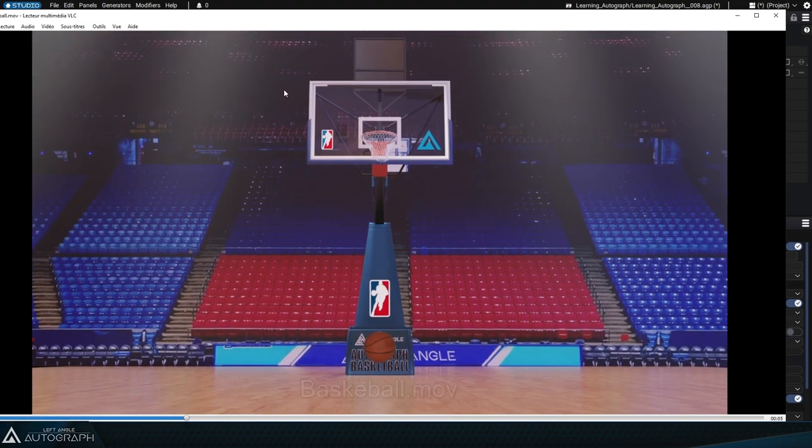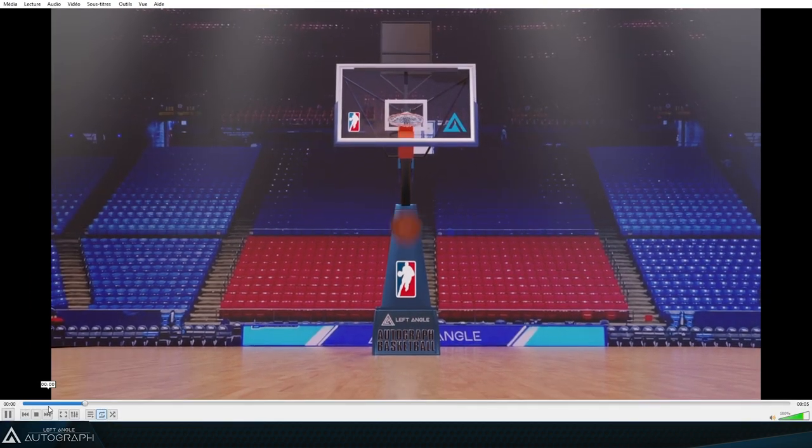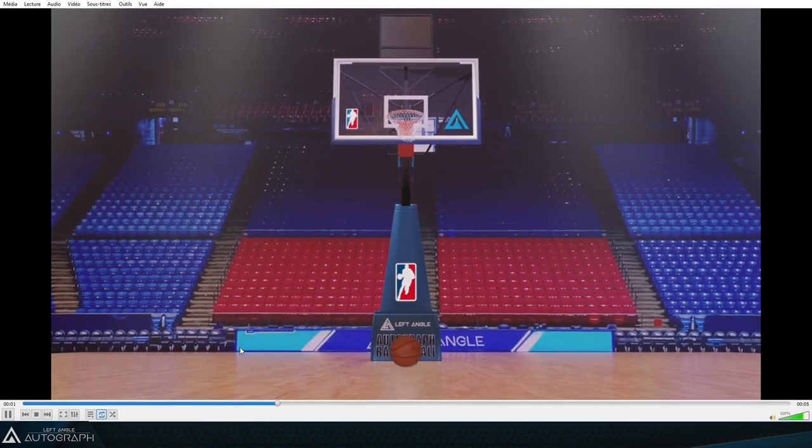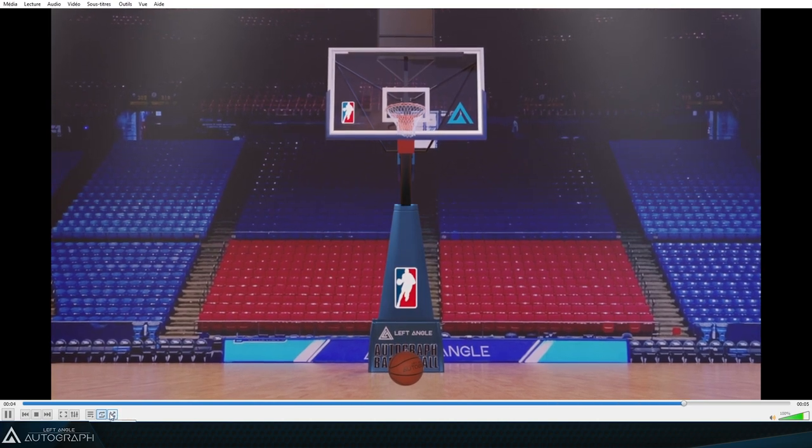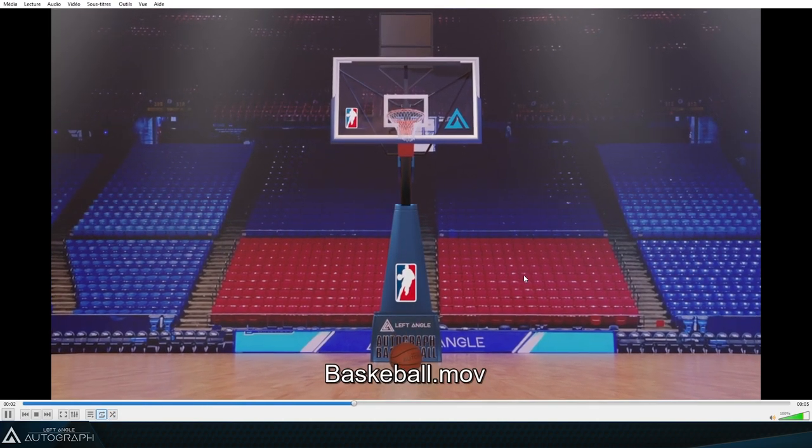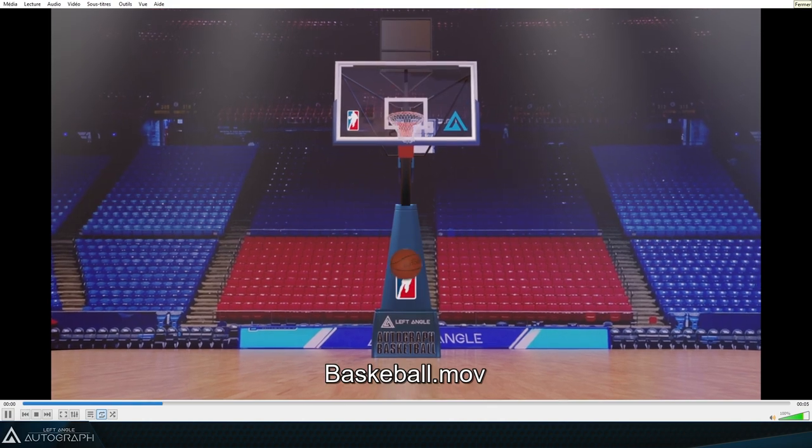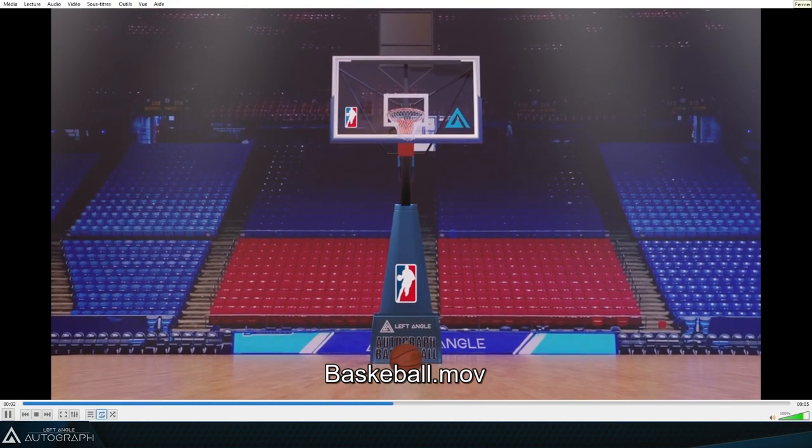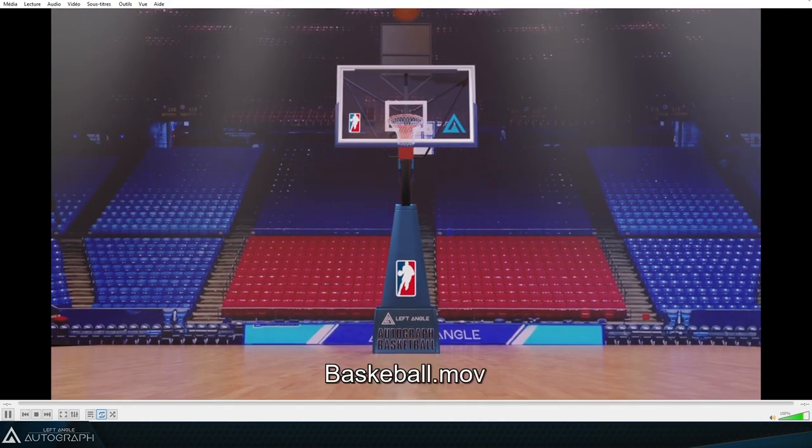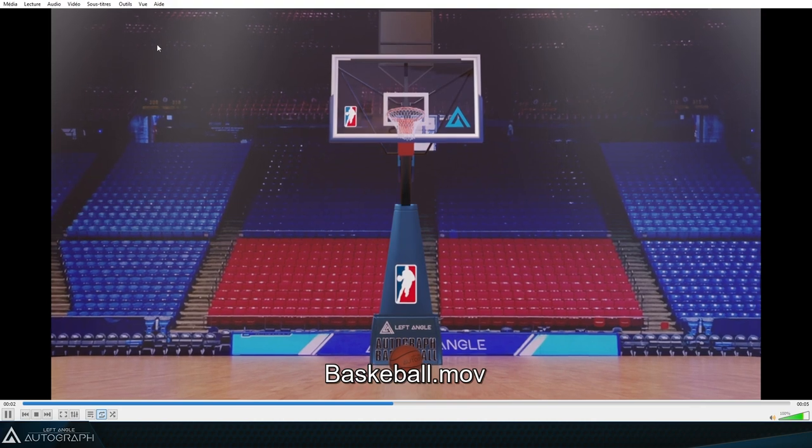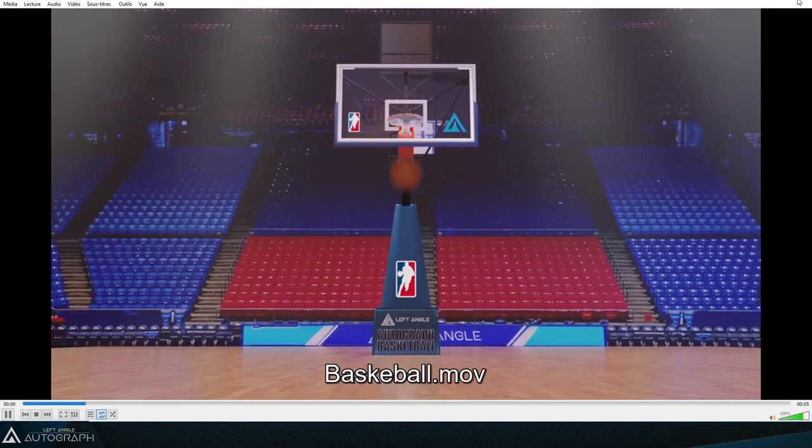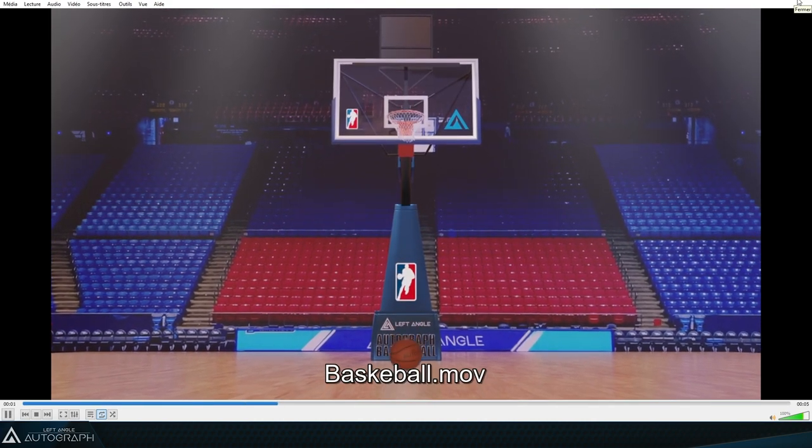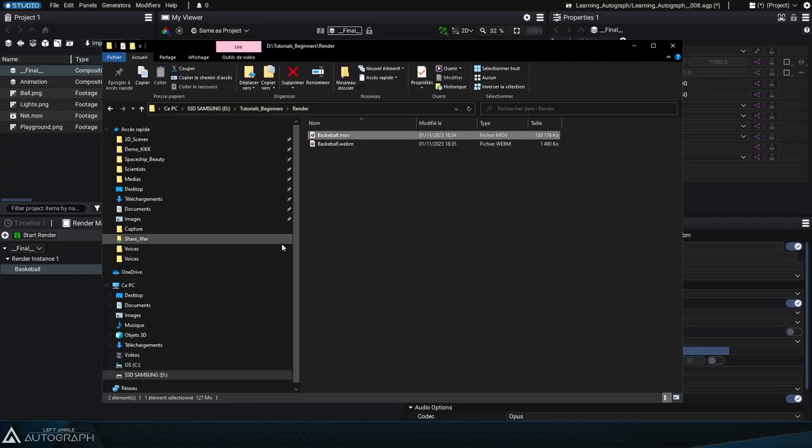This wraps up our first course on using Autograph, where we created a project from start to finish, combining and animating graphic elements and producing a file in storage. We hope you enjoyed the course, and we'll see you in other more advanced tutorials to discover the hundreds of tools Autograph has to offer, designed to help you express your creativity to the fullest.